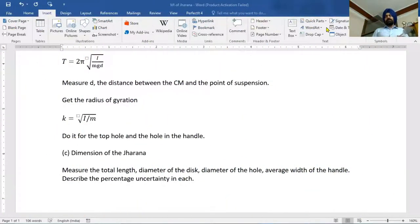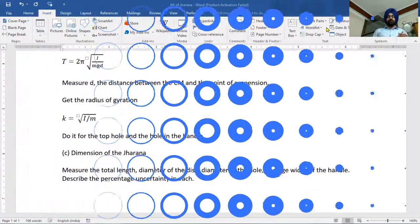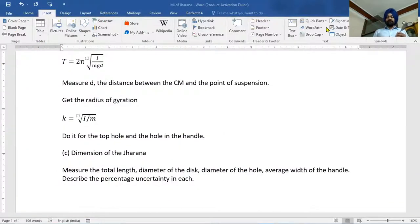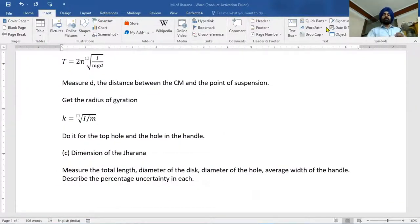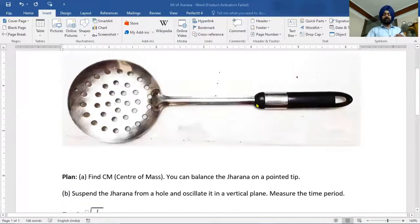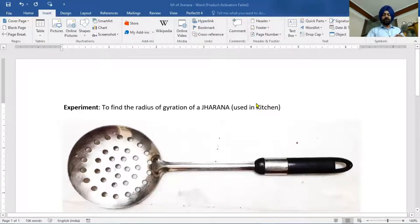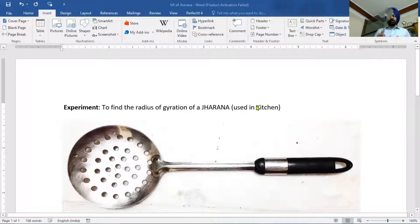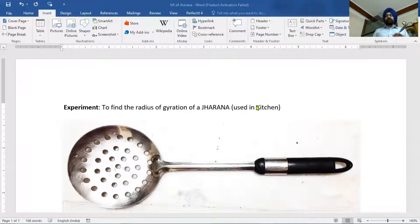Welcome. I am Dr. Kravinder Singh Mahan, explaining the experimental demonstration assigned by Prof. H.C. Verma. The title of this experiment is to find the radius of gyration of a jarna that is used in a common kitchen.